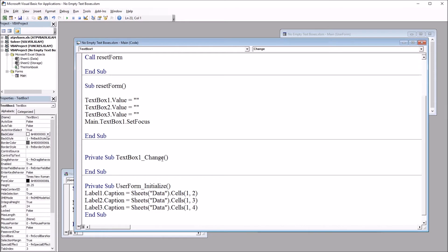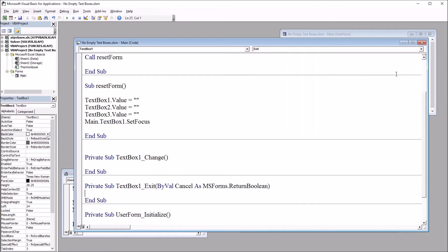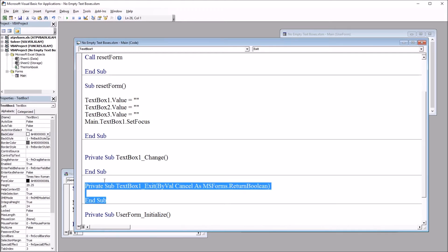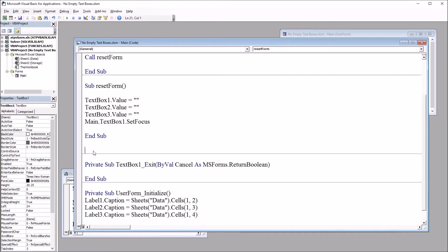This is what it is by default, but that's not what I want. So I'm going to go up here to the top right. There's this combo box. And I'm going to select exit. So private subtextbox1 exit by value cancel as msforms.return boolean. This is the one I want here. And I can just delete this other subroutine.